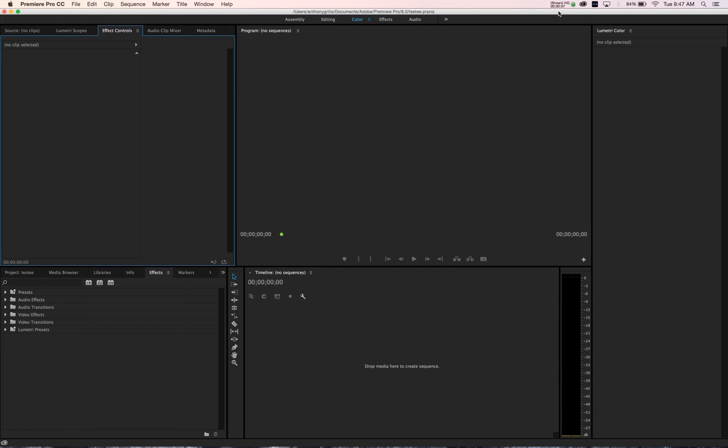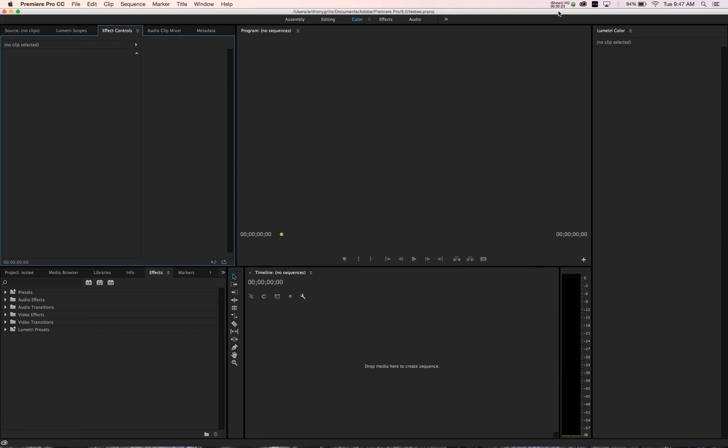What's going on, Anthony Grillo here, and I'm super excited to show you guys Premiere Pro's new interface. I believe they just updated it within the past 48 hours. I was a little slow to do it, but I finally got it up and running. There are a couple really nice features.